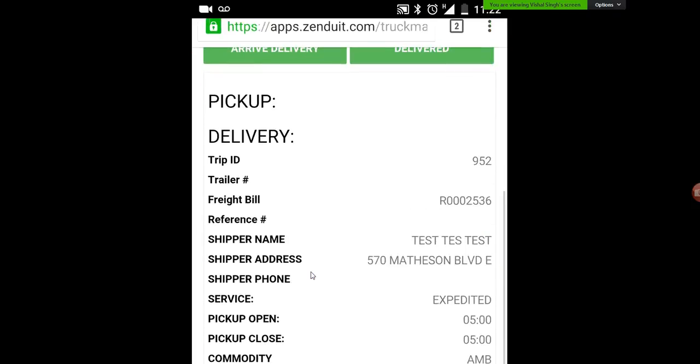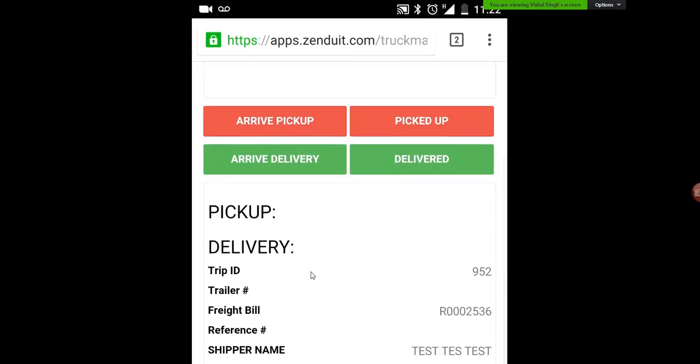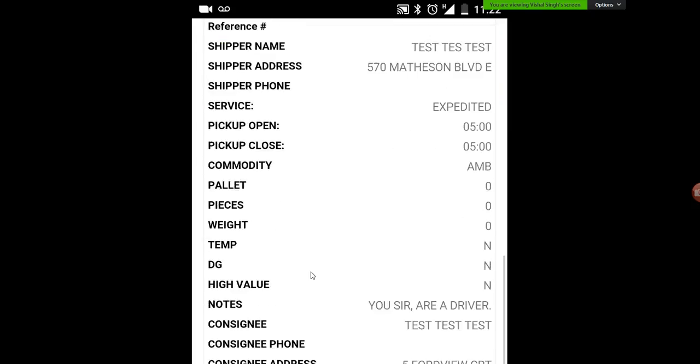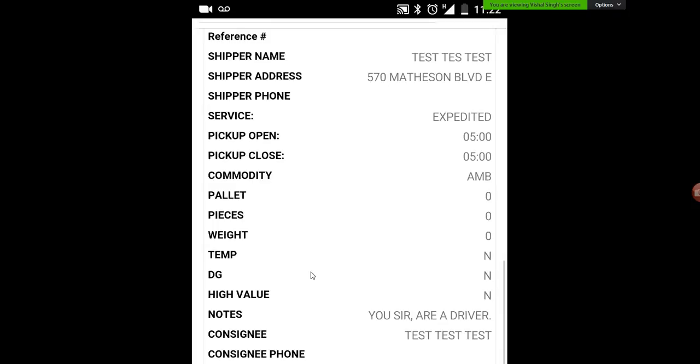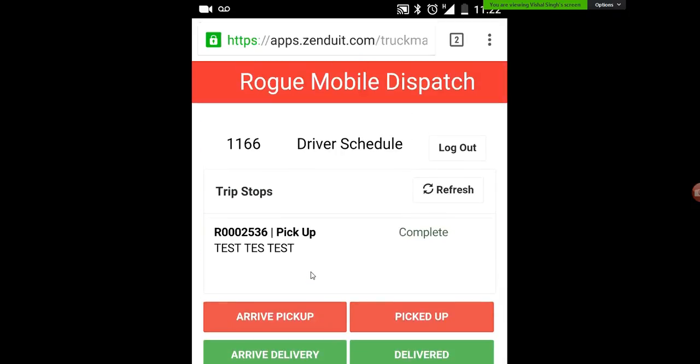So we've completed a pickup, and that notifies the dispatcher that the pickup has been completed. From there they'll be able to add new stops and deliveries. Pretty simple — we're going to go through a delivery next.